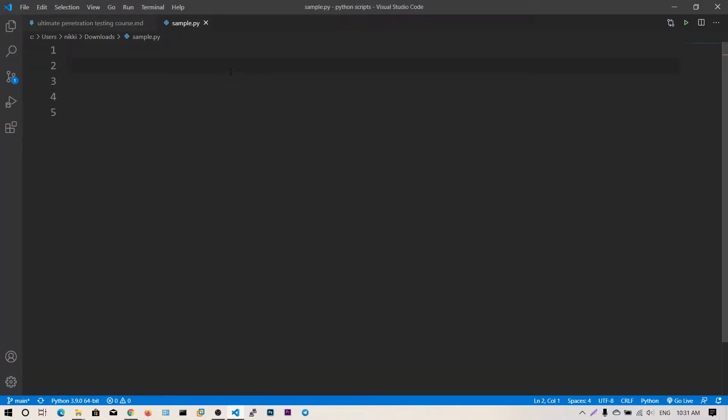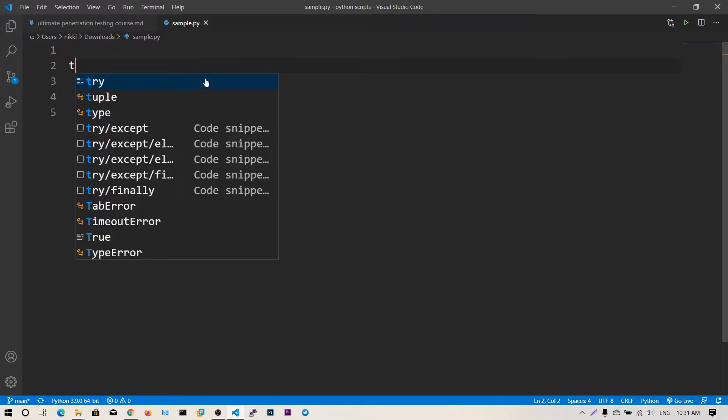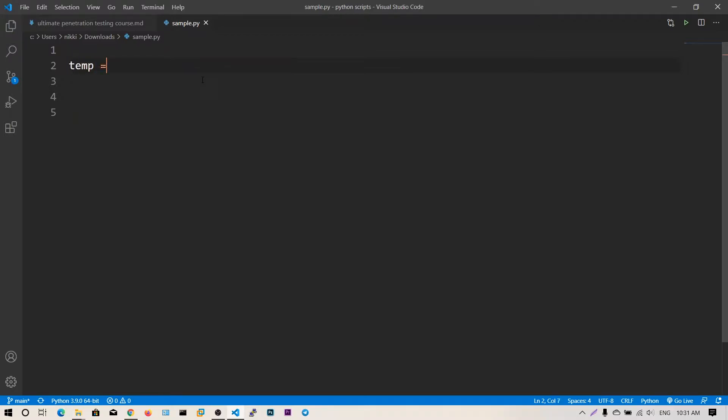In this video we're going to see exception handling in Python. There are some exceptions you need to handle, suppose division by zero. Let's go ahead and say temp equals 2 divided by 0. Now let's execute this.